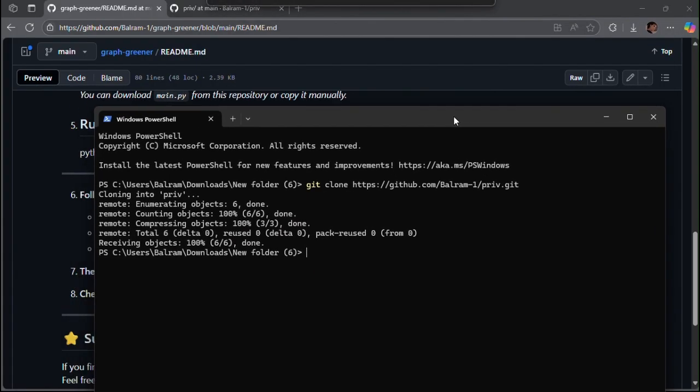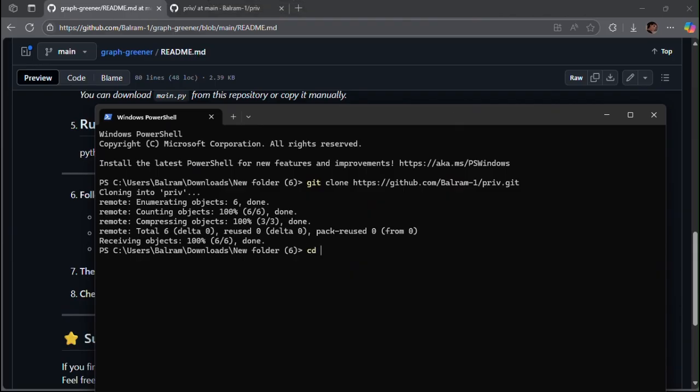After that, write cd priv and then enter python main.py.